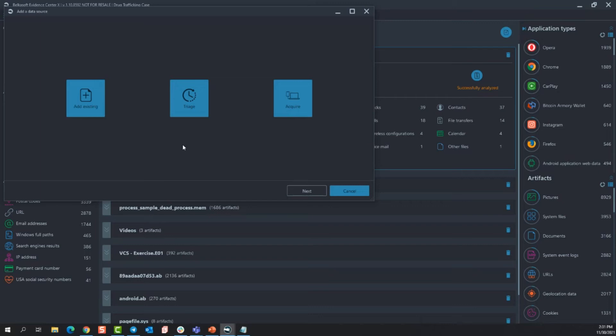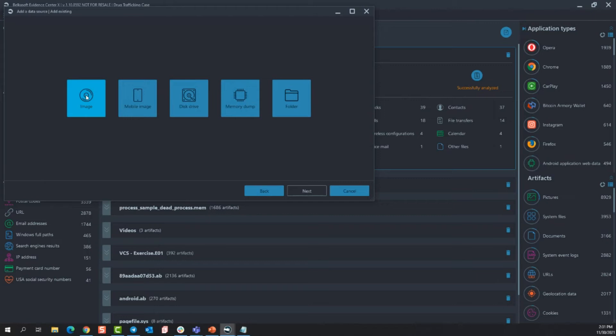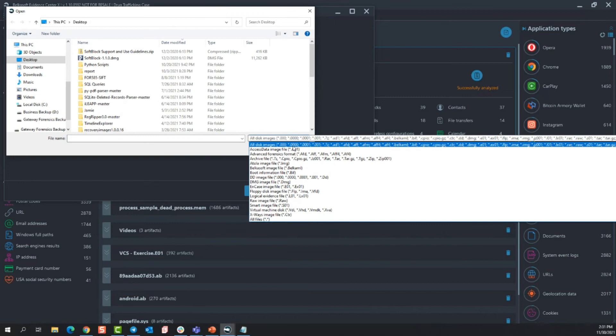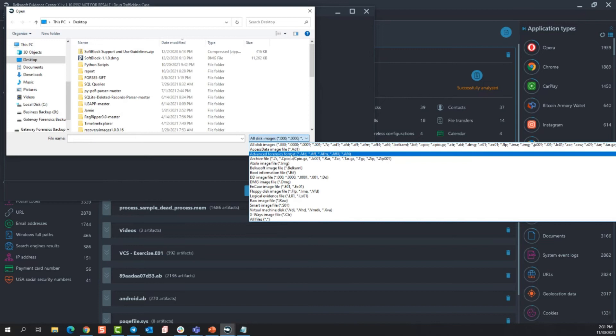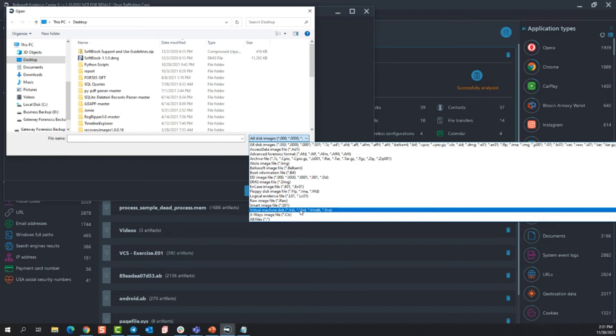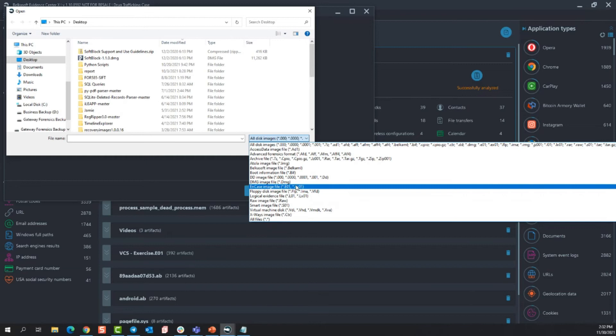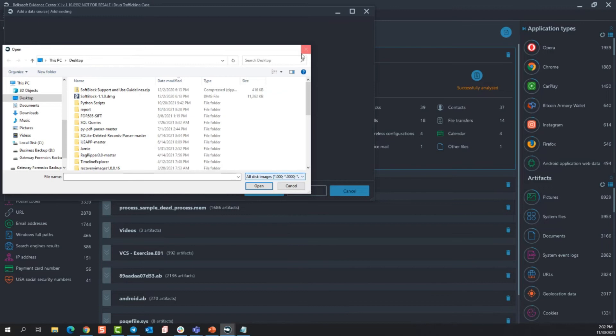So for now, I'll select add existing. You can see the different types of existing images that we can load in. Let's just choose image for now. So it'll open up your browser. If I open this up, you can see all of the different types of images that are supported within Belkasoft X. So you have 7-zip files, RARs, TARs, ZIPs, AFs, ADs, E01s, DMGs, RAWs, virtual machine files, X-Ways files, even floppy disk image files, which is pretty great. Now, jumping into mobile devices, again, opening this up, you can see all the different types of image files that can be loaded into Belkasoft X for analysis.